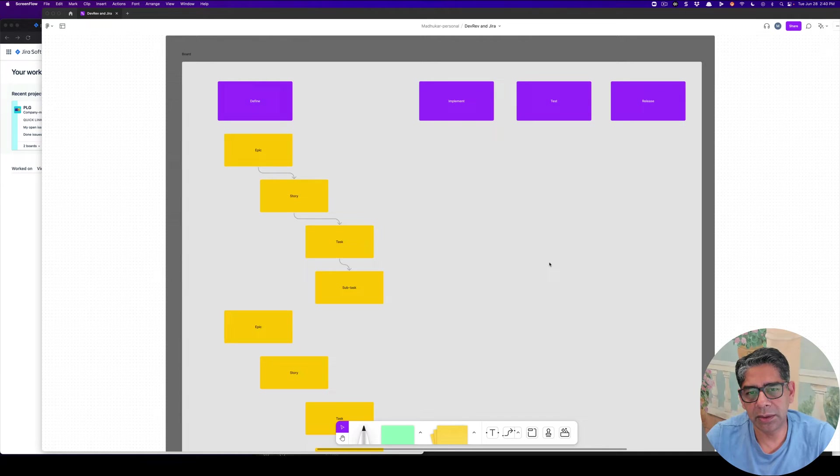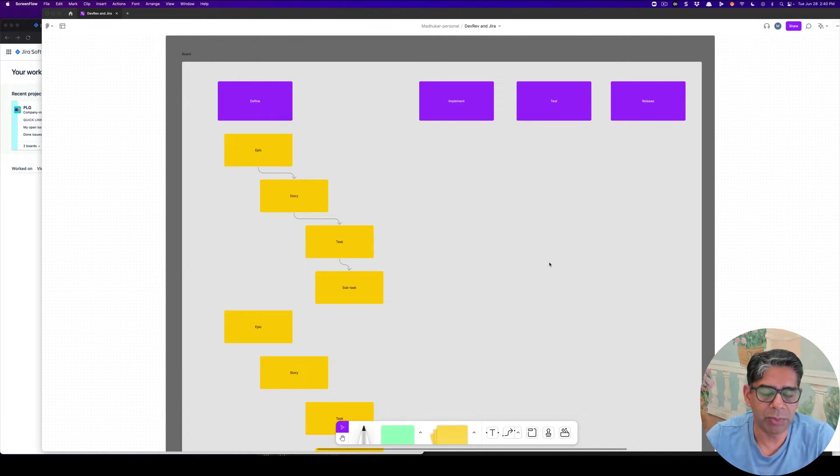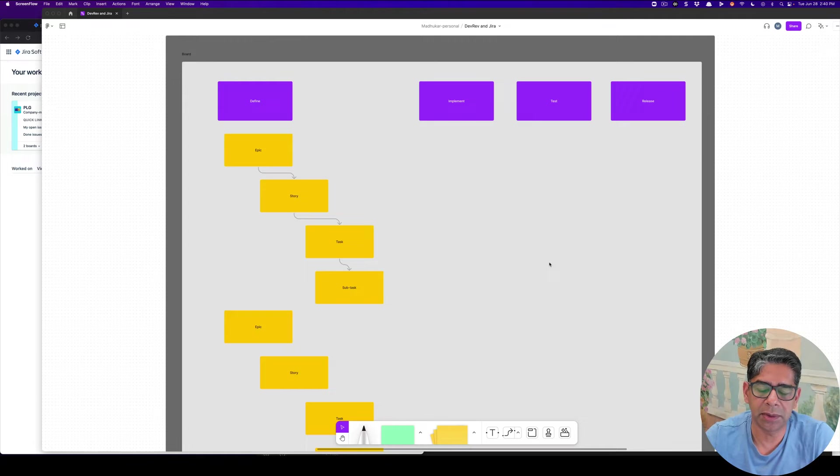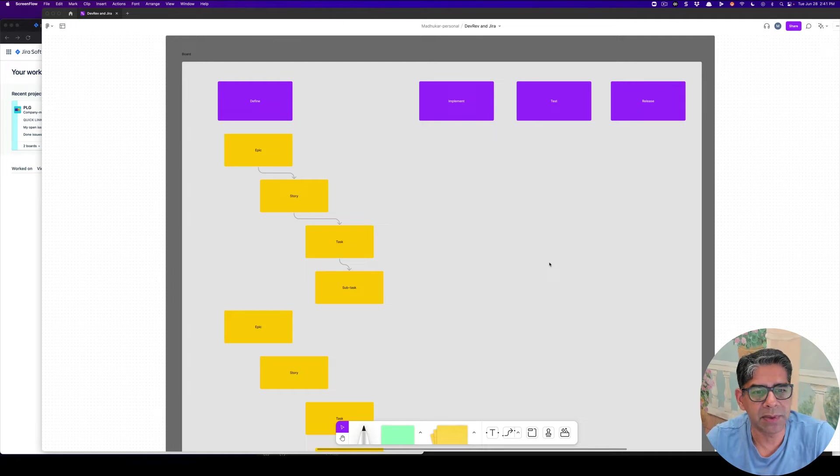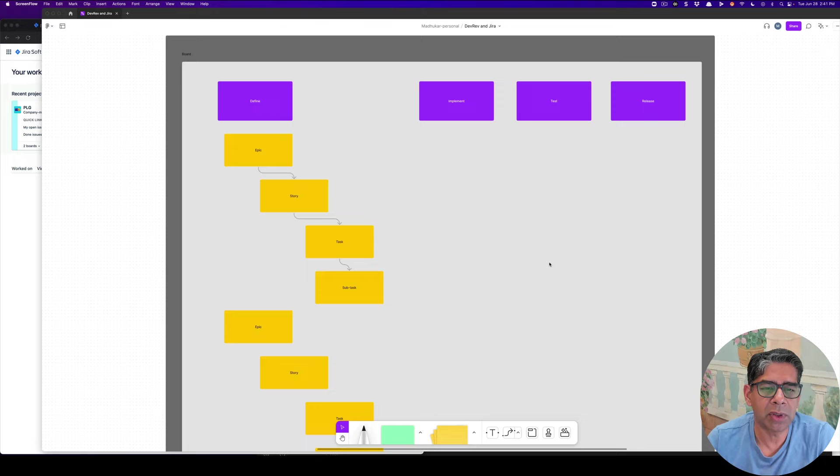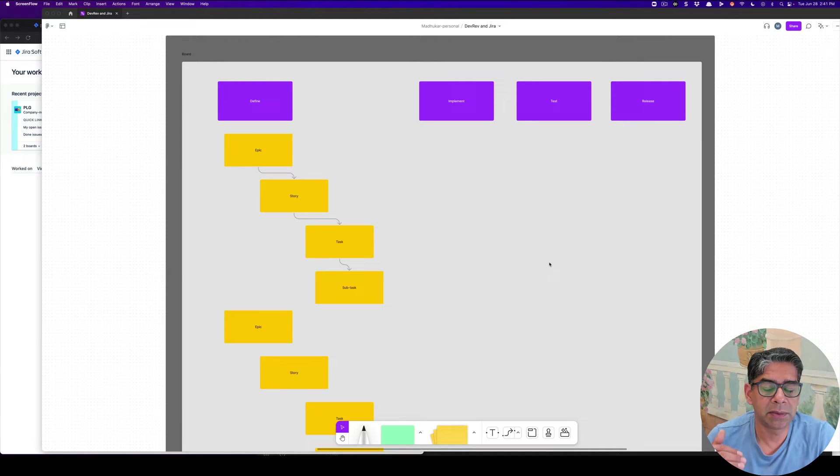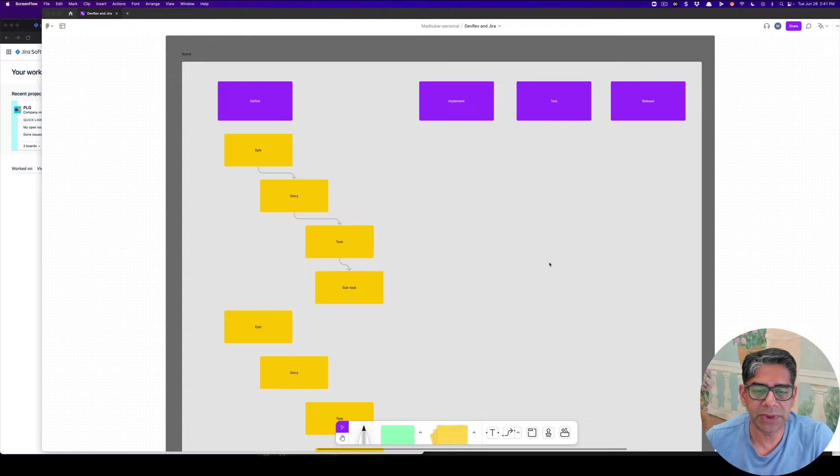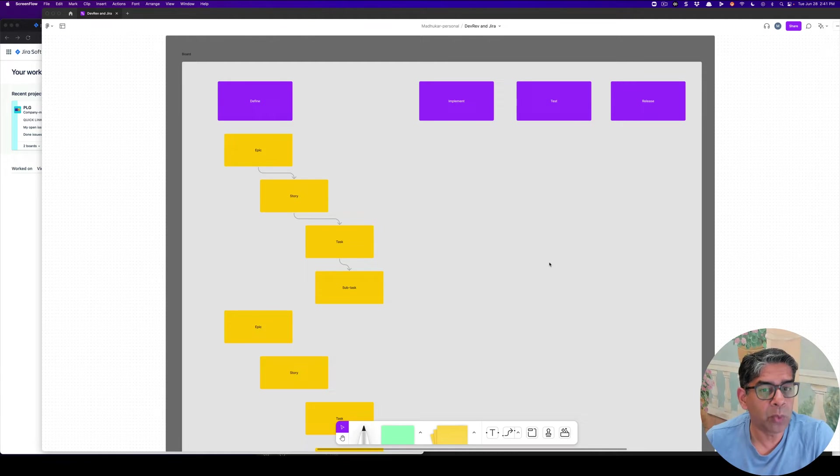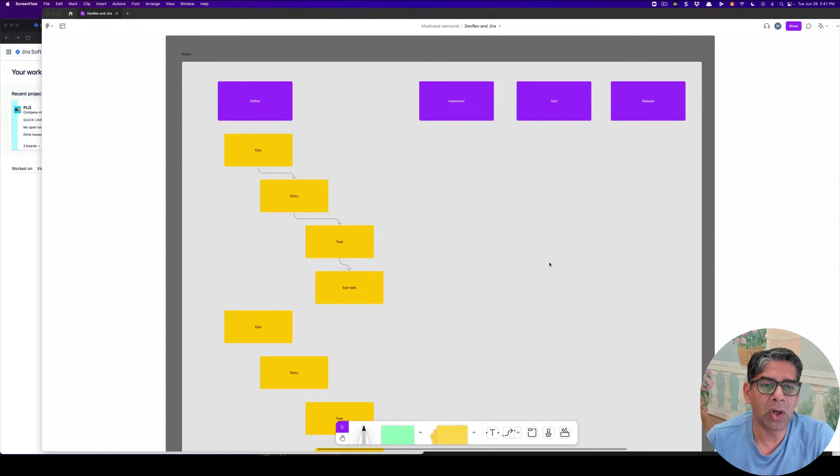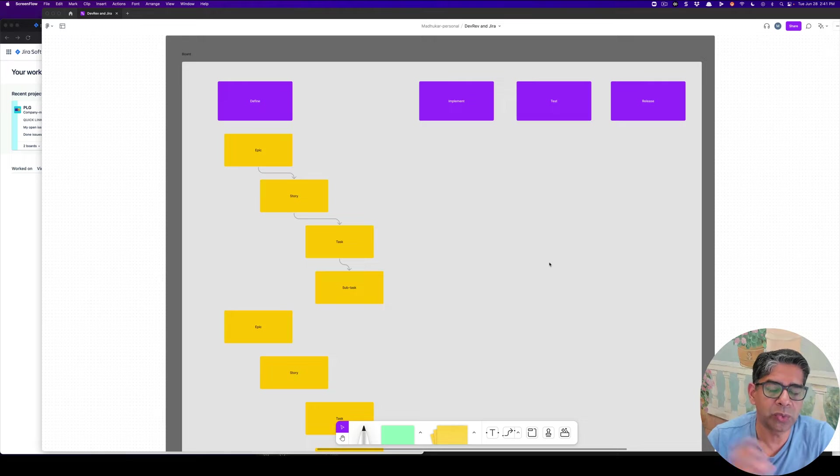Before we get into the UI and how you would go about doing it in one system versus the other, and thereby see the differences, let's start at the high-level concept. How is the data structure laid out inside of Jira versus that of DevRev, and thereby what are some of the key differences of why you would choose one versus the other.